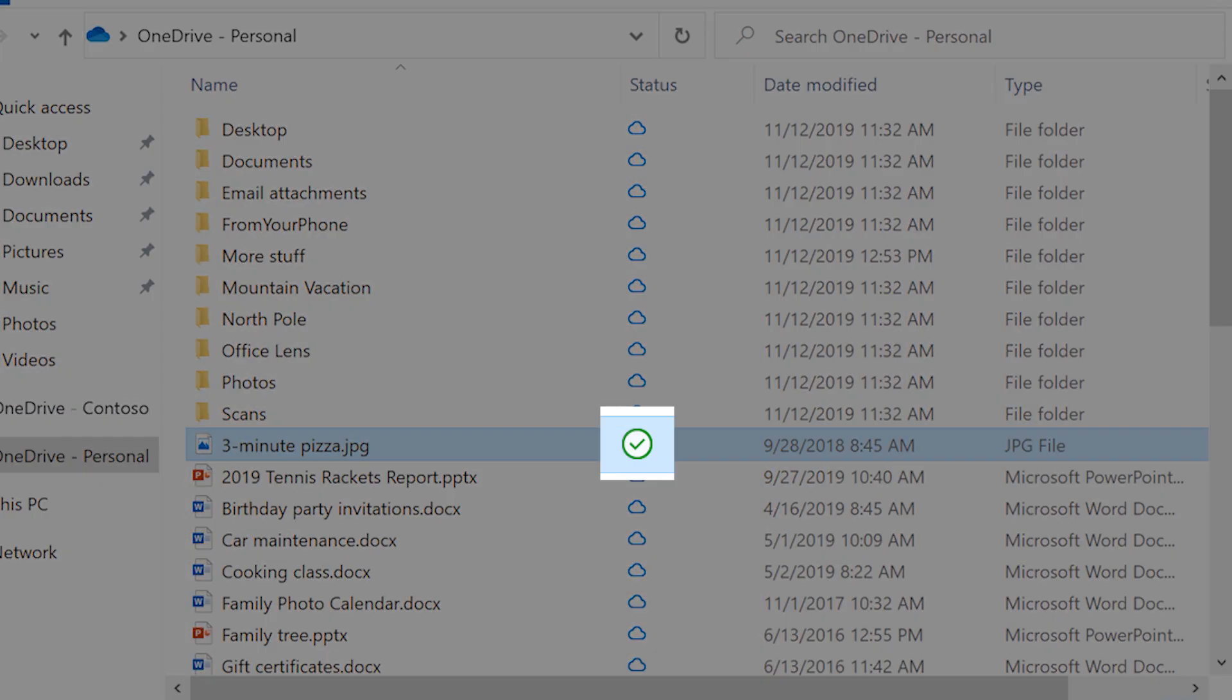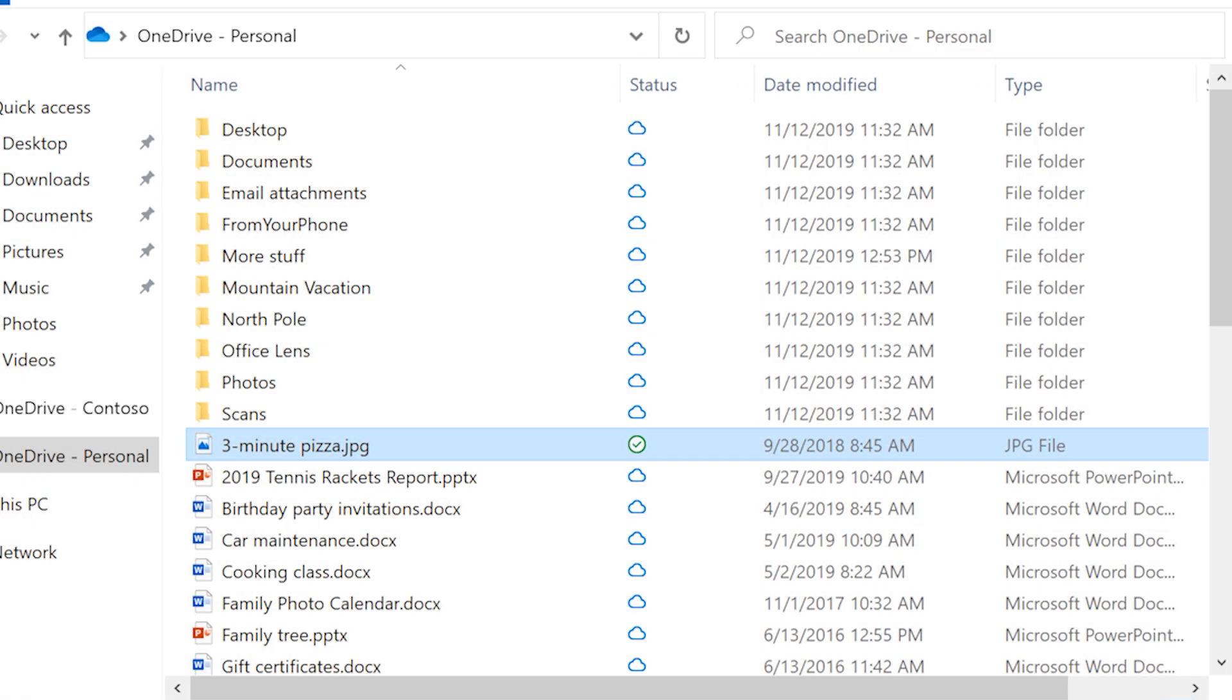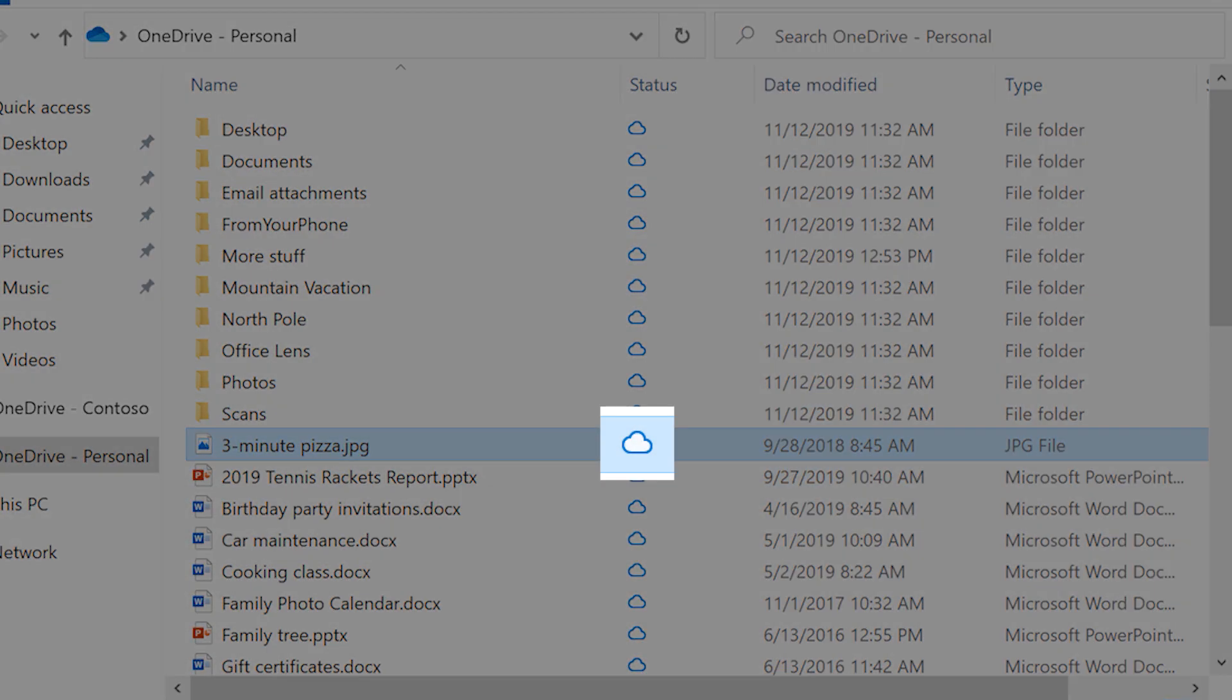A check mark indicates that it's now available on your hard drive, even if you go offline. If you don't use the file for a while, Storage Sense makes it online only again, freeing up more space on your drive.